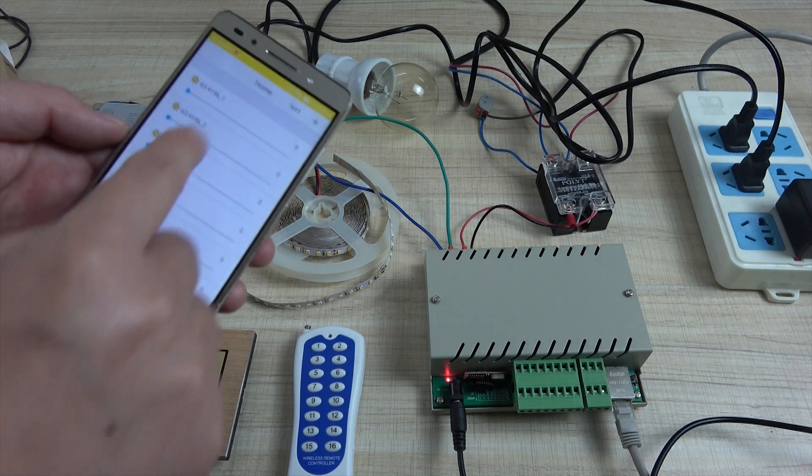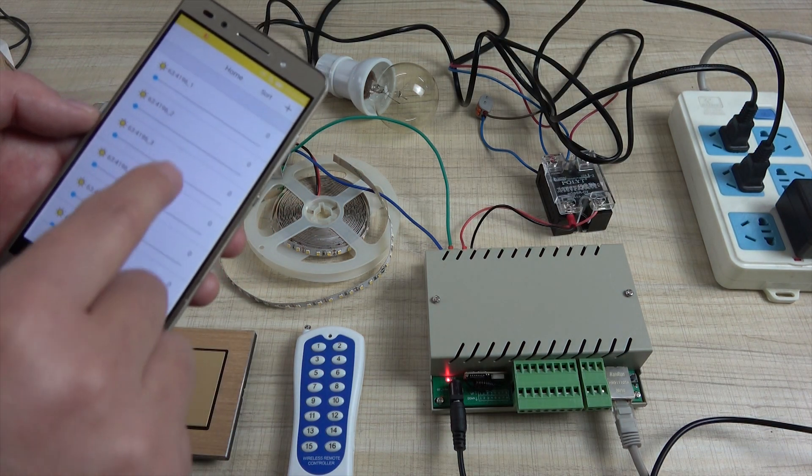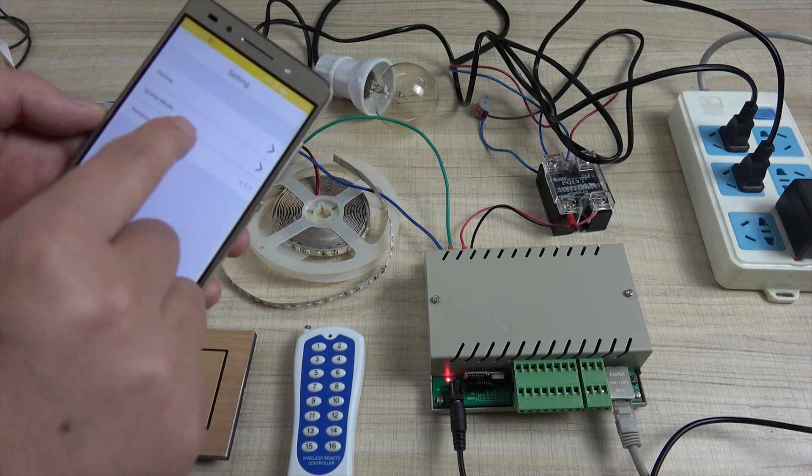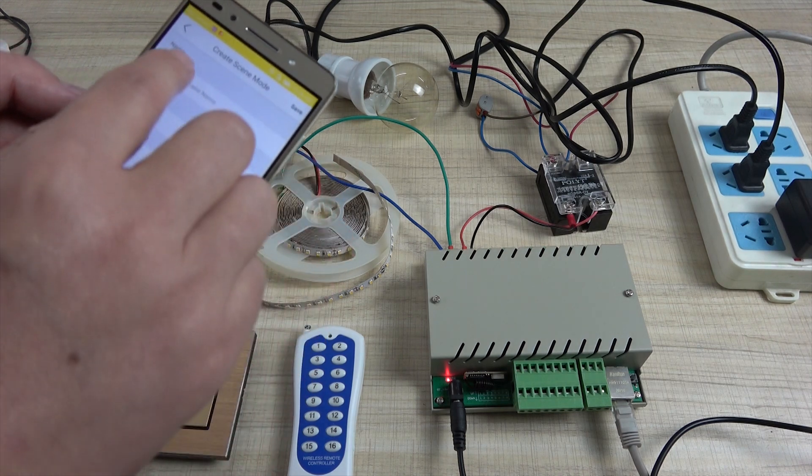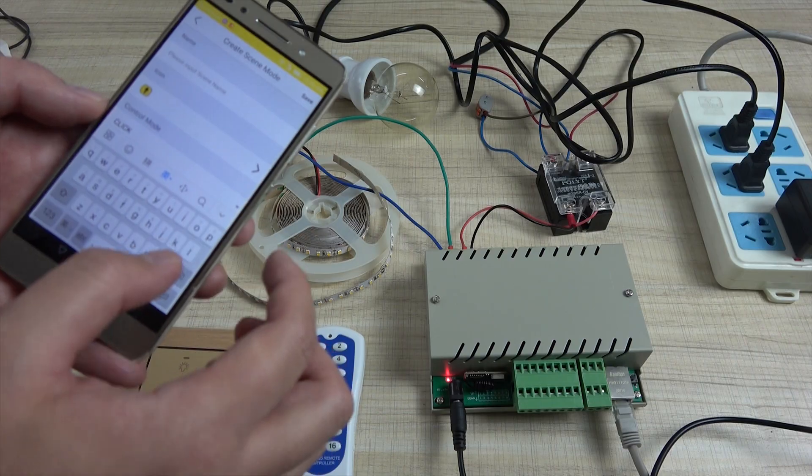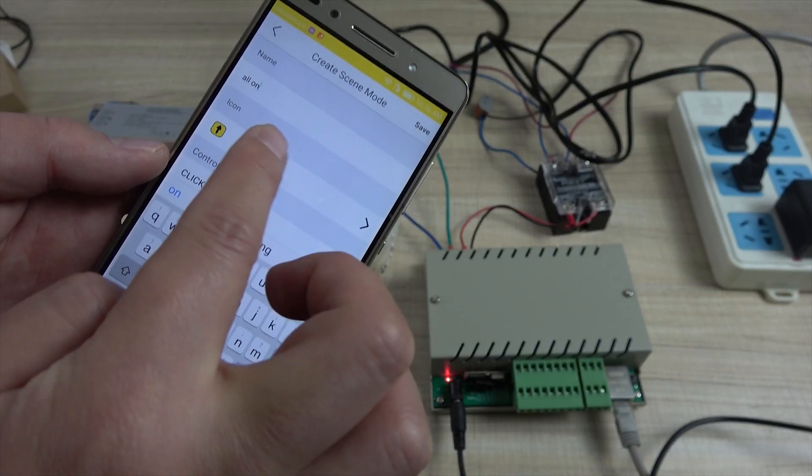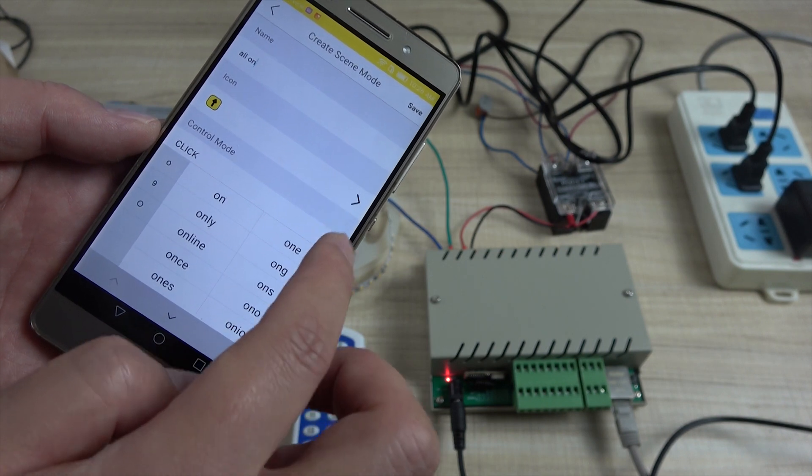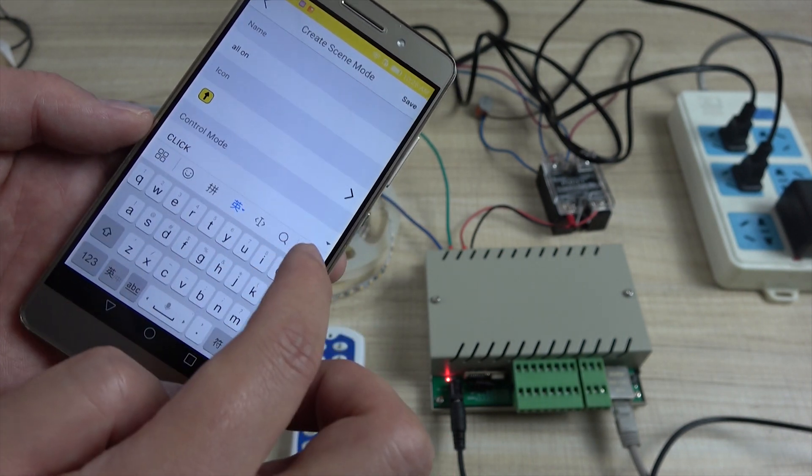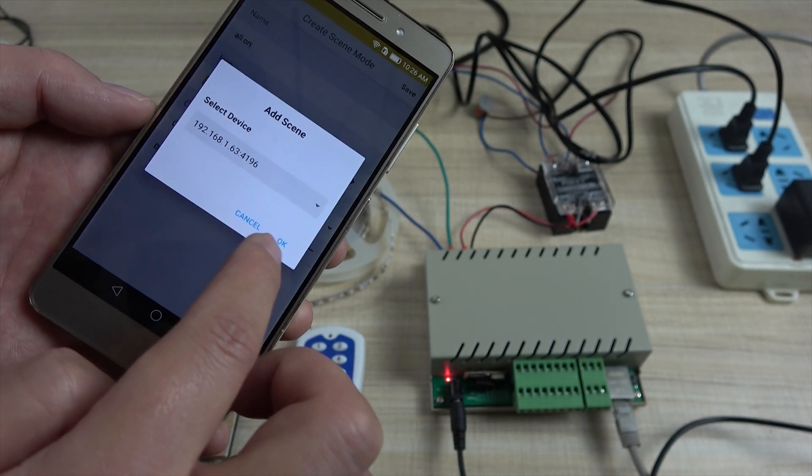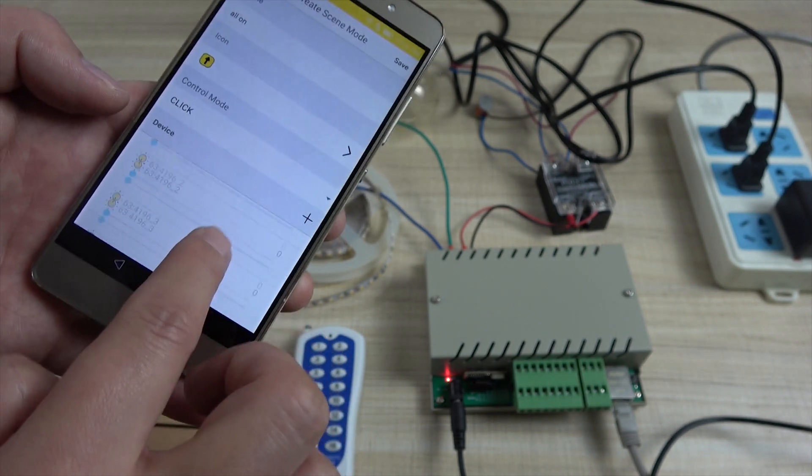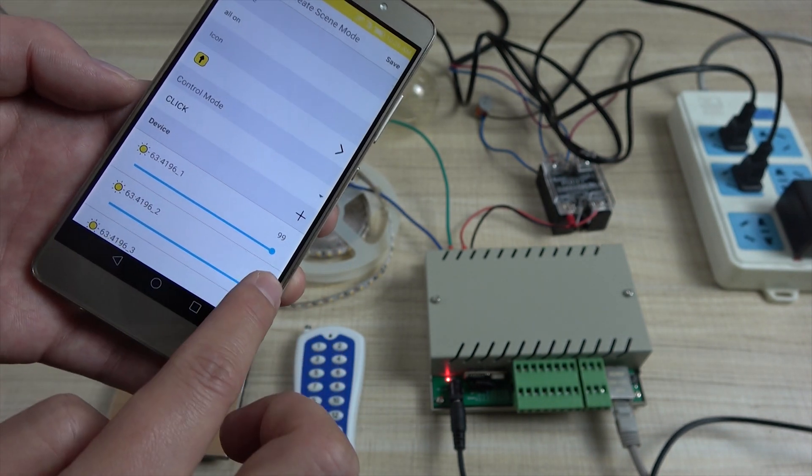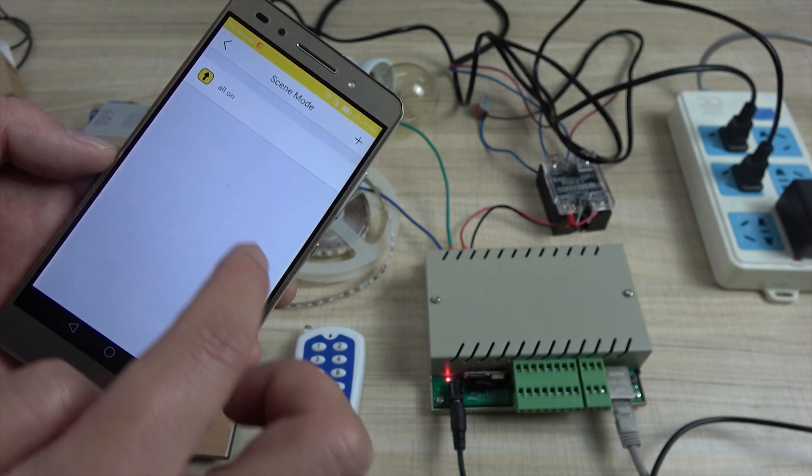This is 8 channel dimmer. And there is a function. You can also add the dimmer to scene mode. I can create if I can control the brightness together. If I press all on and click mode. And then change the device. This is our device. And we can one and two change to max brightness. And save.